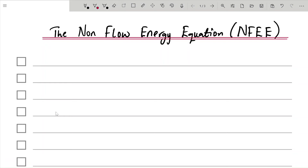Hello guys, welcome to another class on AMED Teach Engineering. In today's class we are going to be talking about the non-flow energy equation, which is also abbreviated as NFEE.